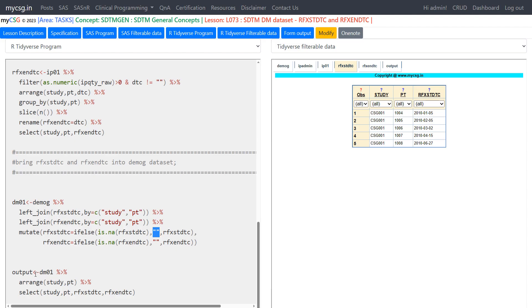In the final step, we sort the final dataset based on study and pt and keep only the required variables: study, pt, RFXSTDTC, and RFXENDTC.